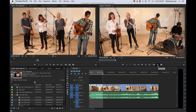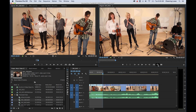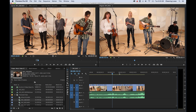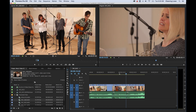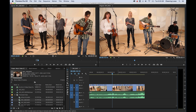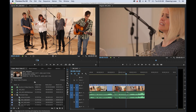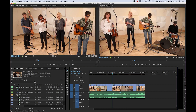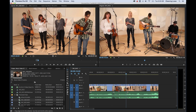I'll set an in and out point to grab that range and do extract. Remember, lift leaves a gap, so I'll use extract. Then I arrow down to where I want to paste it and hit Command+V — but watch: it overwrites everything in its path. If I want to insert it instead of overwriting, I need to undo. A nice shortcut here is Command+Shift+V (or Control+Shift+V on PC) — that does a ripple paste. It pastes the clip in between those two clips and shoves everything out without overwriting or deleting any existing footage.